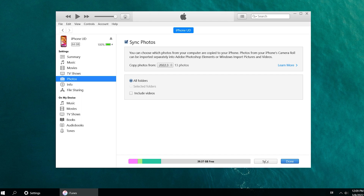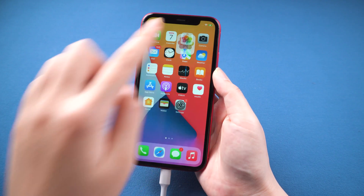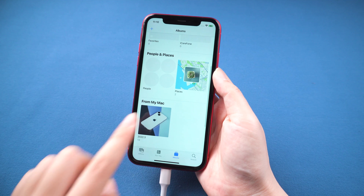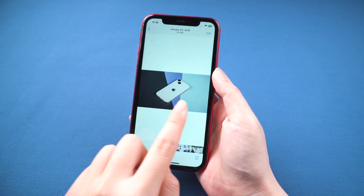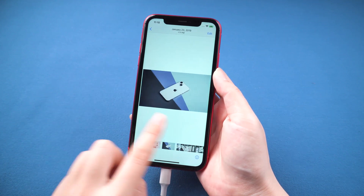The transfer is completed. Let's go back to your iPhone and check it. Great — the photos are all transferred to your iPhone.